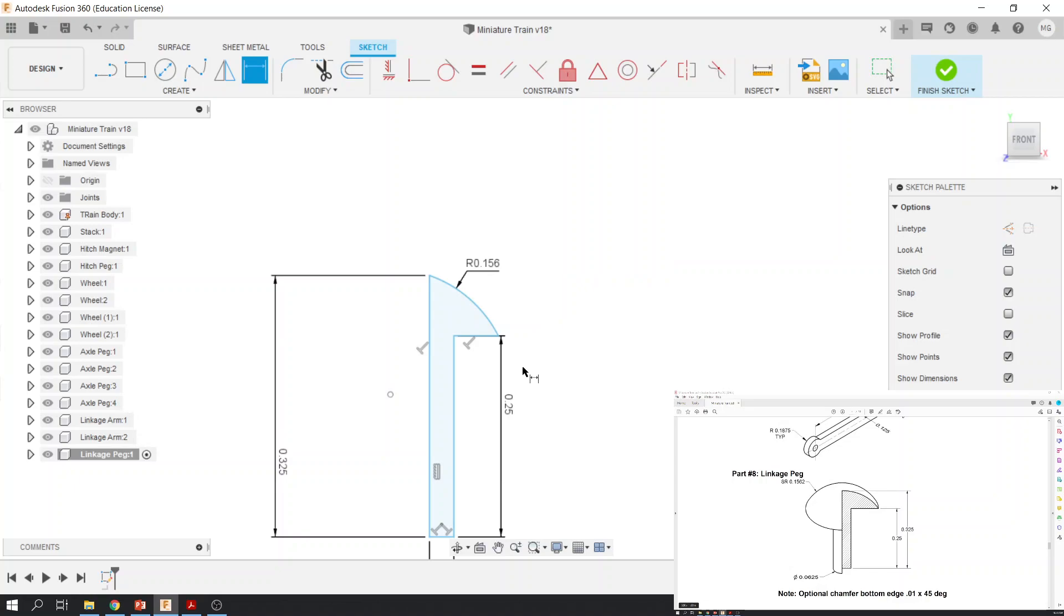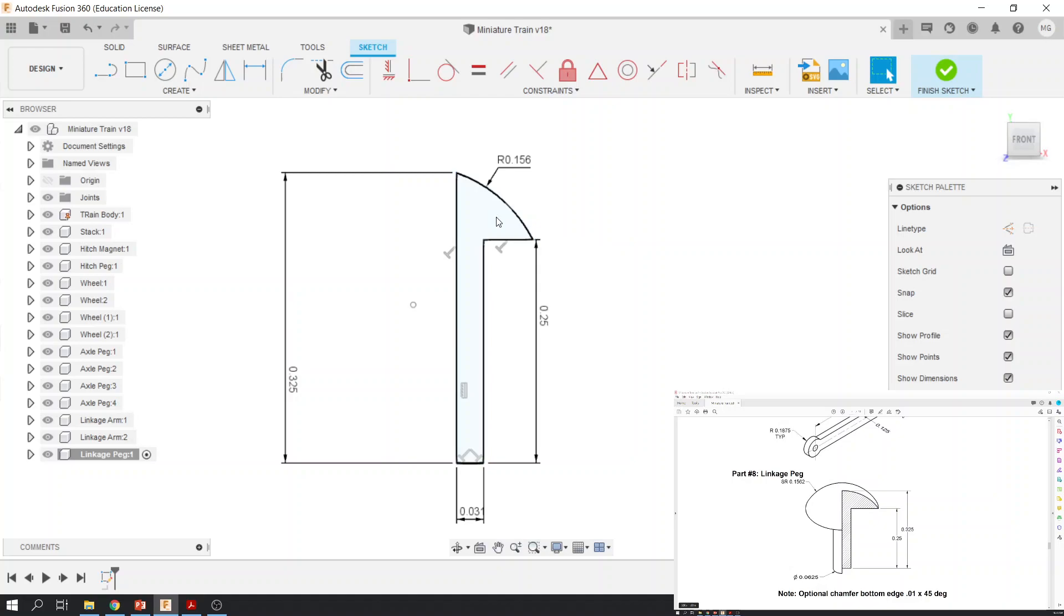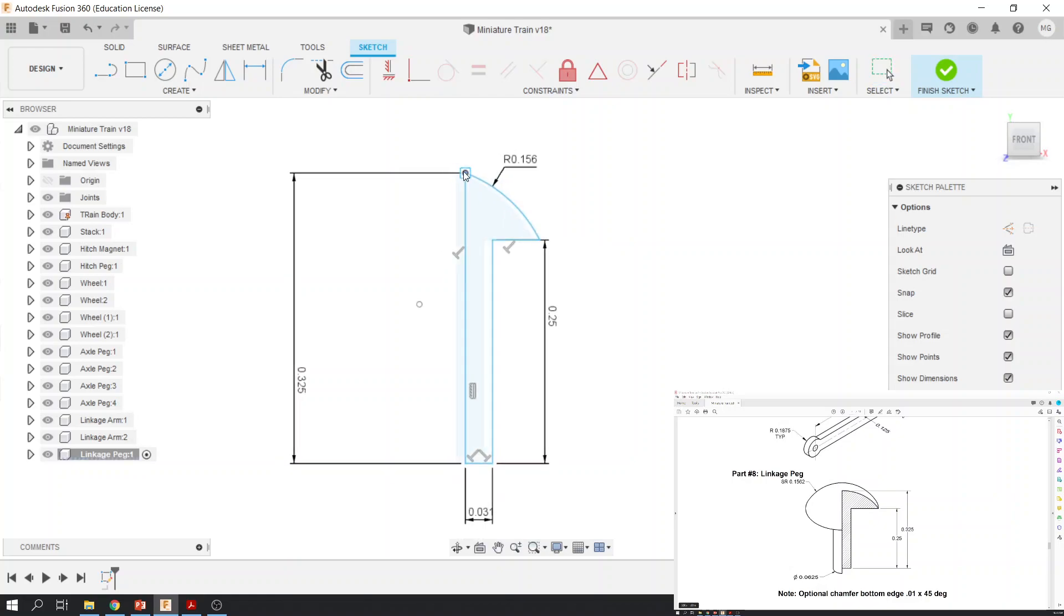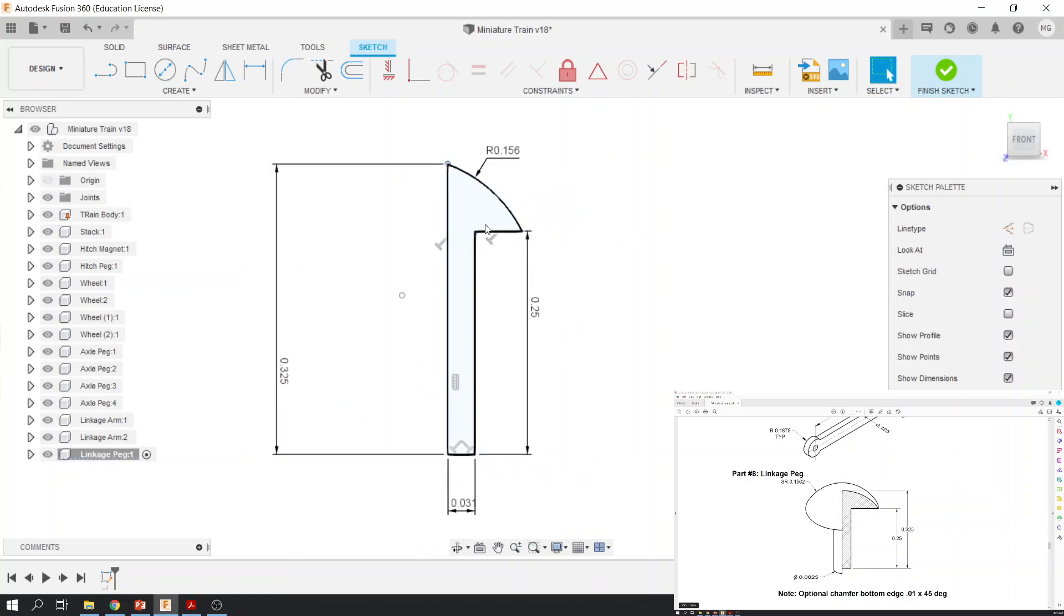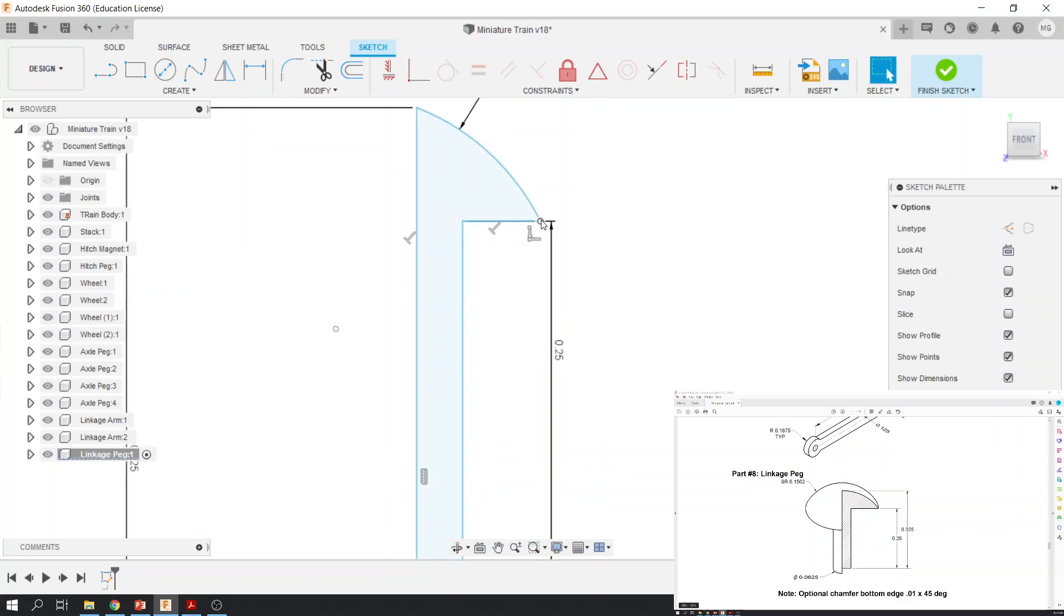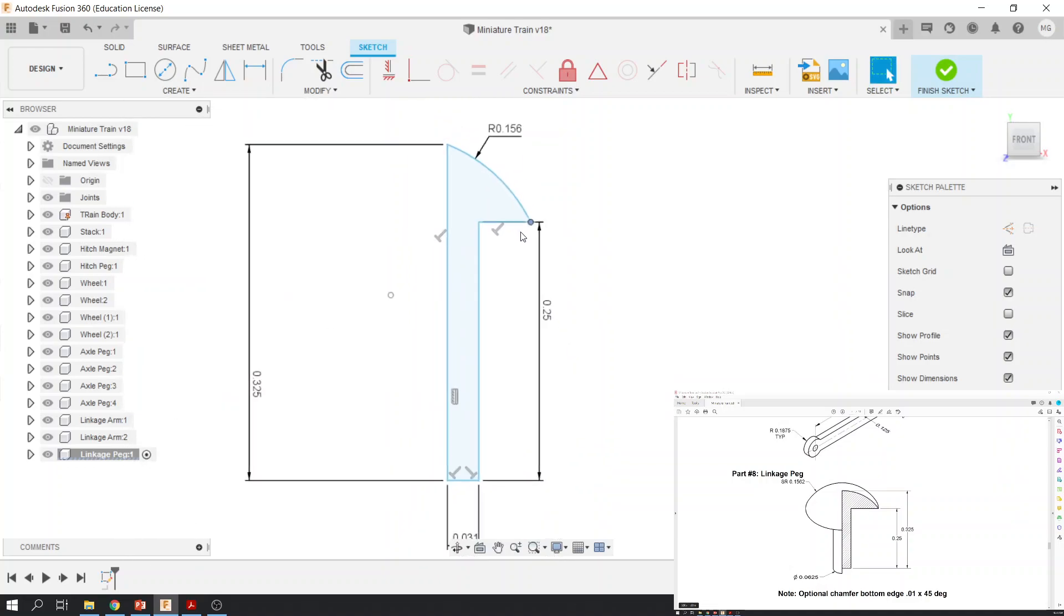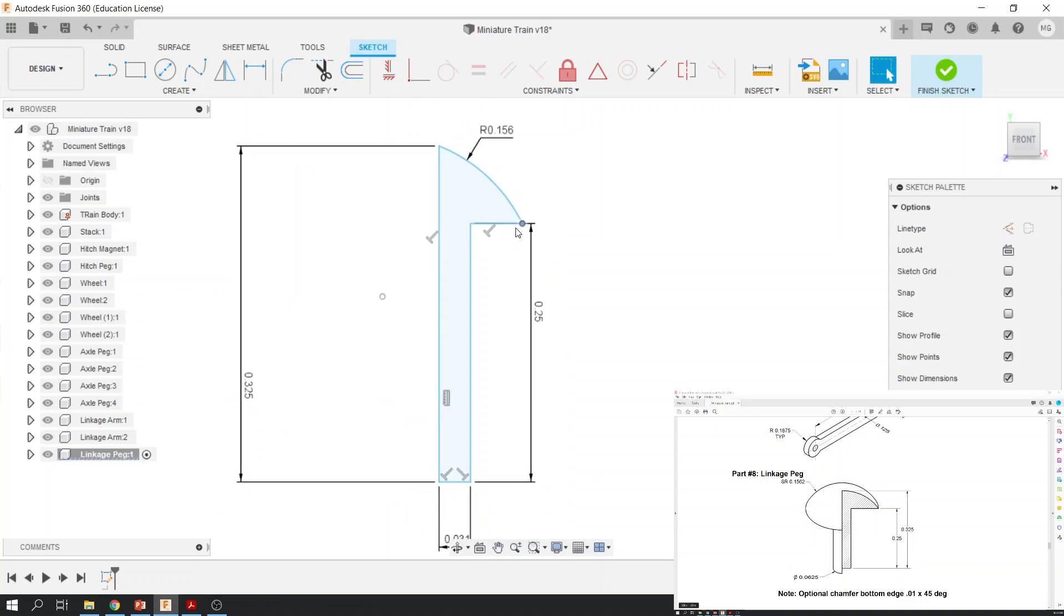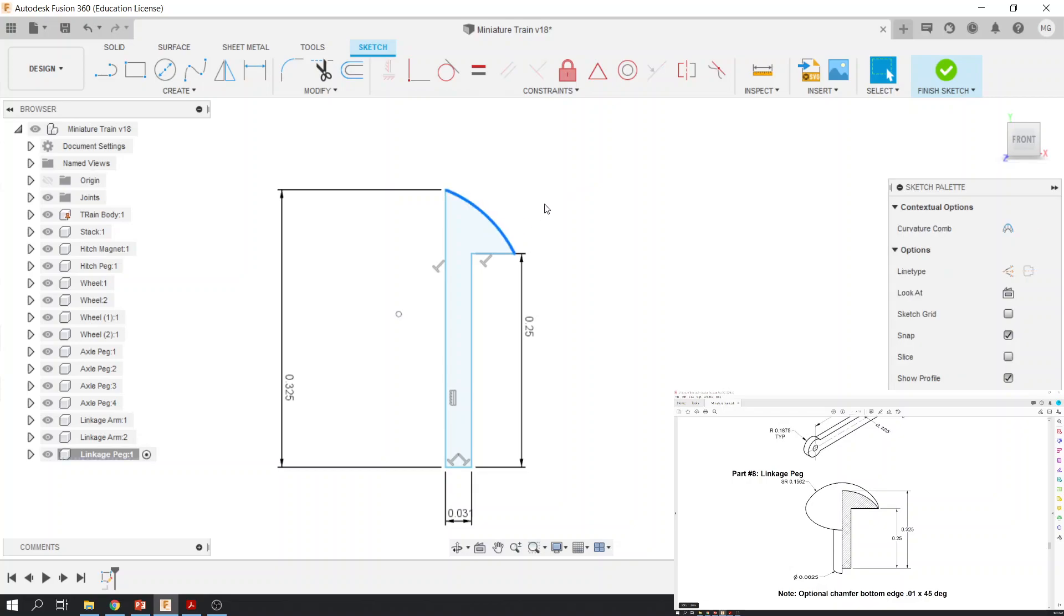All right. So that did not do what I wanted it to do, because if I press escape, you'll notice that everything kind of moves all over the place. And there's nothing really defining where the top of this is. So what I need to do is I'm going to delete that radius. And what I'm going to do is I'm also going to delete that arc. There's a different way I want to do this.